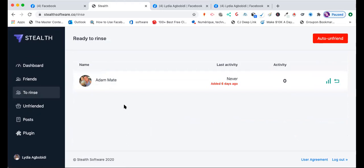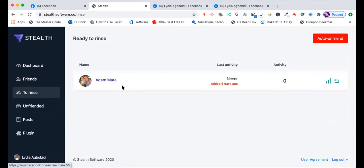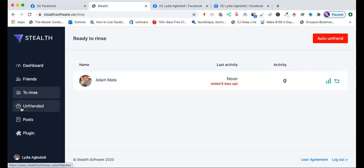Then you go to 'Rinse.' This software tells you who has not interacted with your posts anytime or lately, and gives you the option to rinse them. Rinsing means you just unfriend them and then find someone else instead.